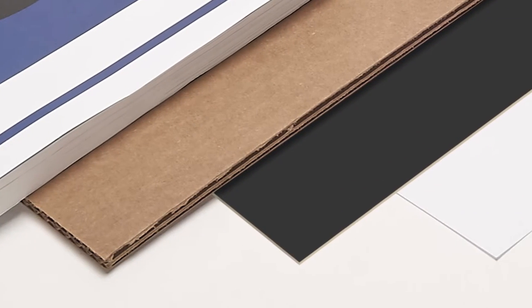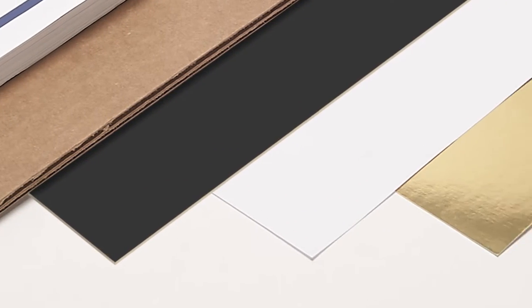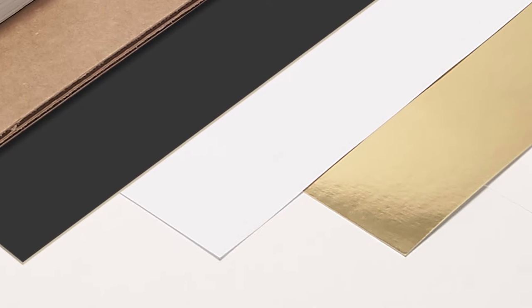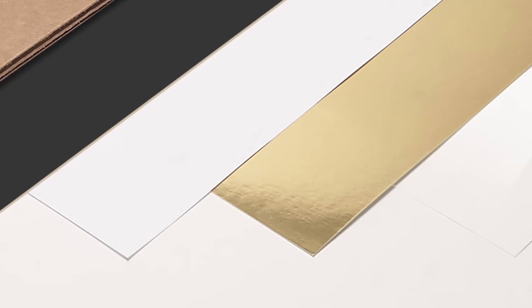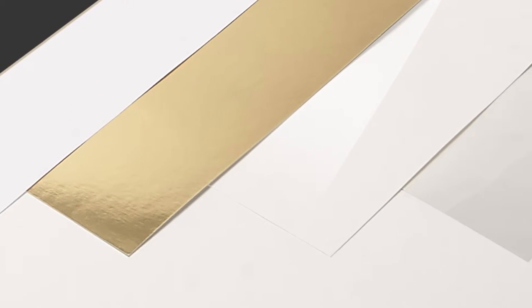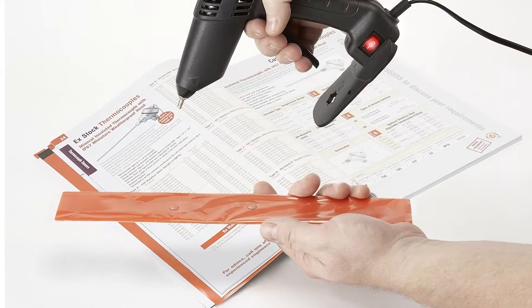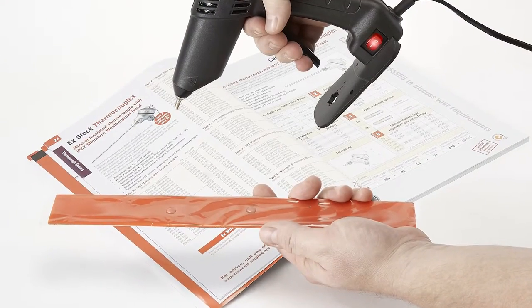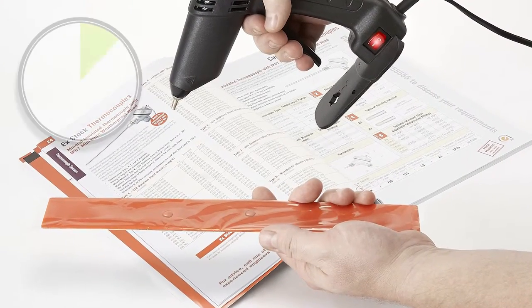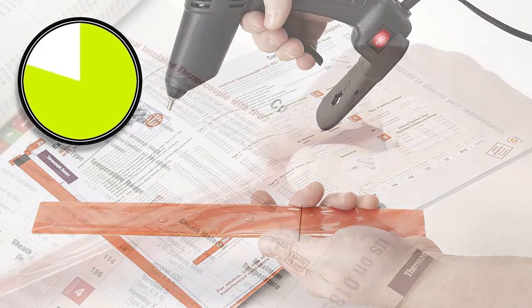This new glue can be used on a range of different materials including some plastics and many types of paper and board with various print finishes and varnishes. Its bond strength increases for around 24 hours after it has been applied.